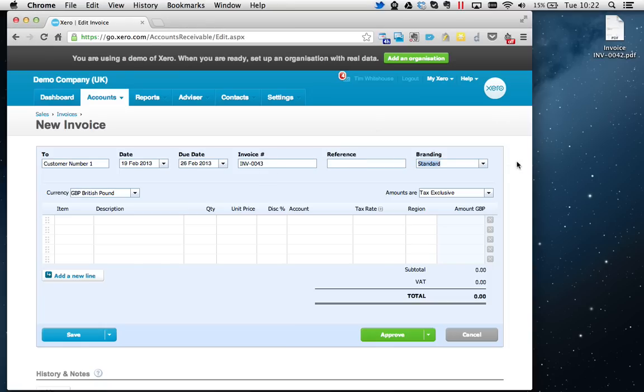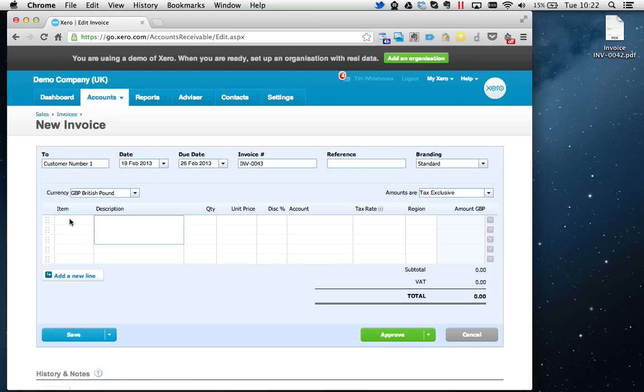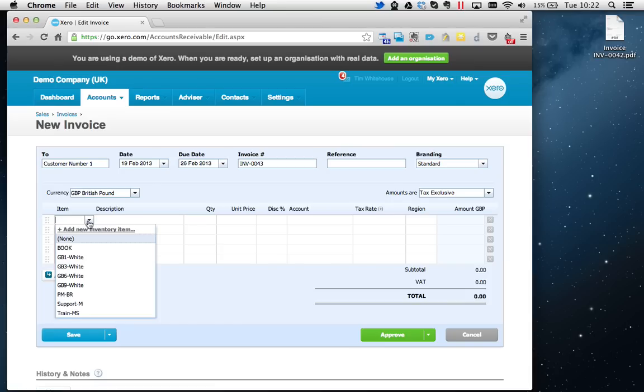Branding, leave the standard. Currency GBP, and Amounts are Tax Exclusive - that's about VAT. Item, I will leave blank. This is about inventory items, so if you're selling physical goods then you probably want to use this.